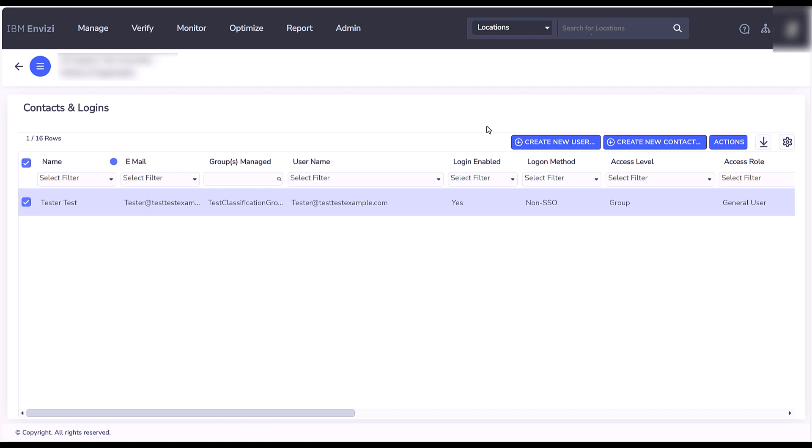Invisi Work Roles. To perform some specialist functions in Invisi ESG Suite, the user must be assigned the appropriate work role.